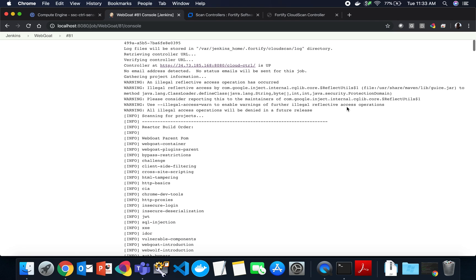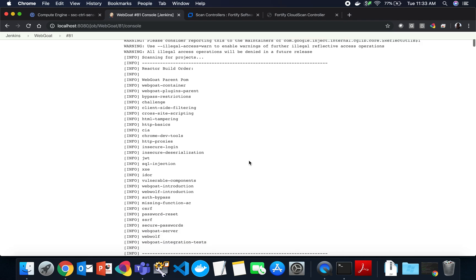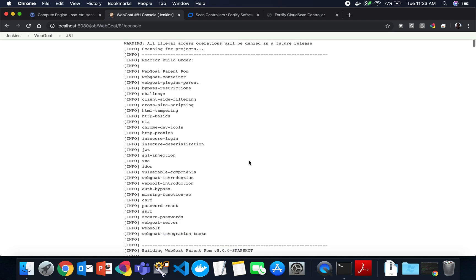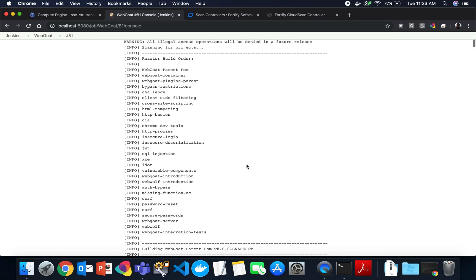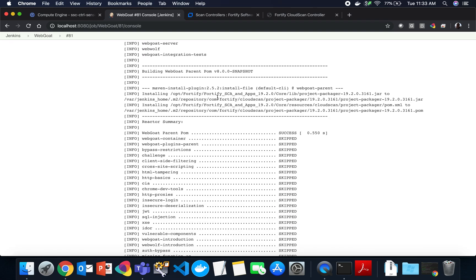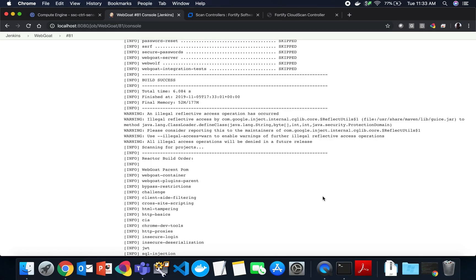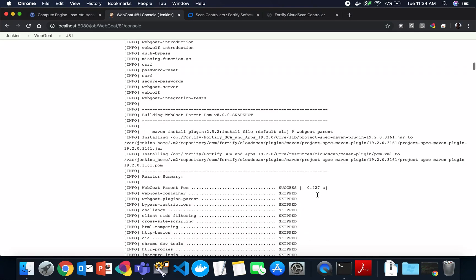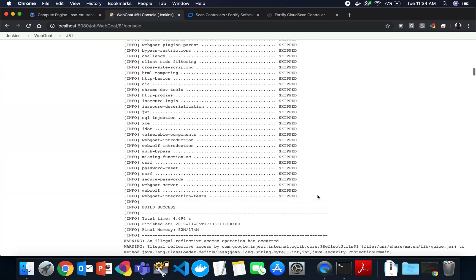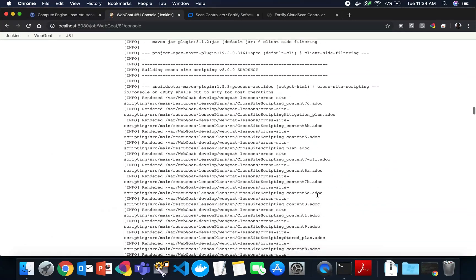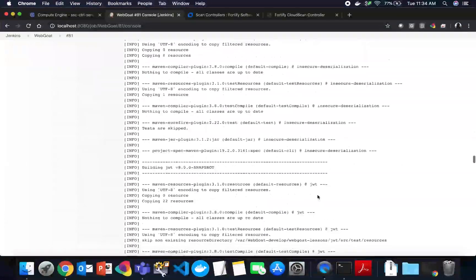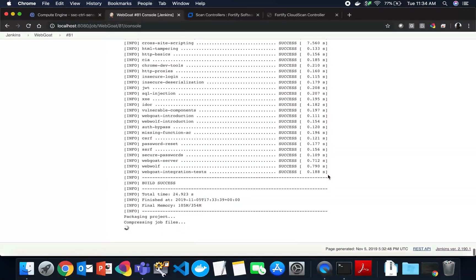If we look, we can see my controller's up. Don't worry about the illegal reflective access. I'm running the Fortify Cloud Scan client with an unsupported version of Java 12. So it works just fine, but it does have some things that we need to clean up when we officially support later versions of Java. We can see here that it is building our package. It's building a zip file of source dependencies and instructions for SCA. And we go down through the build.